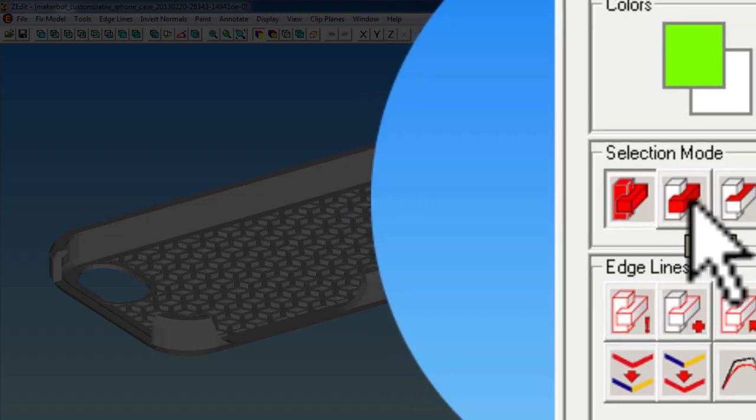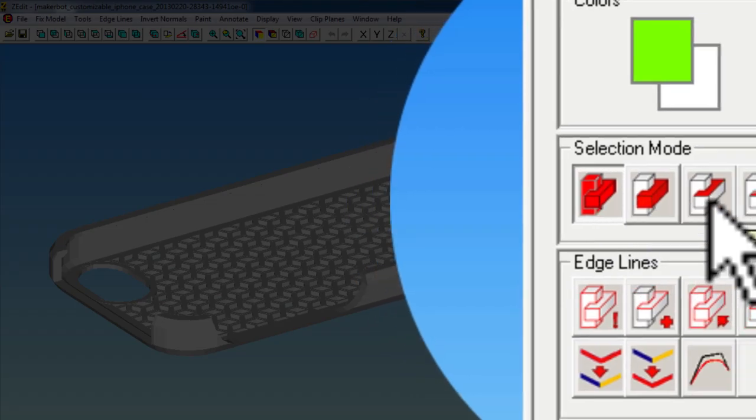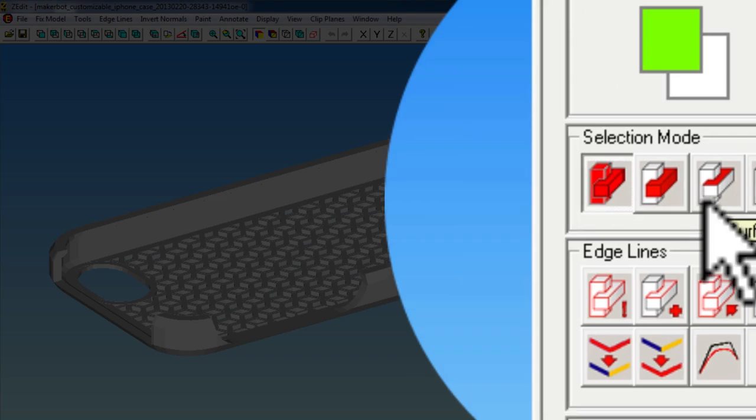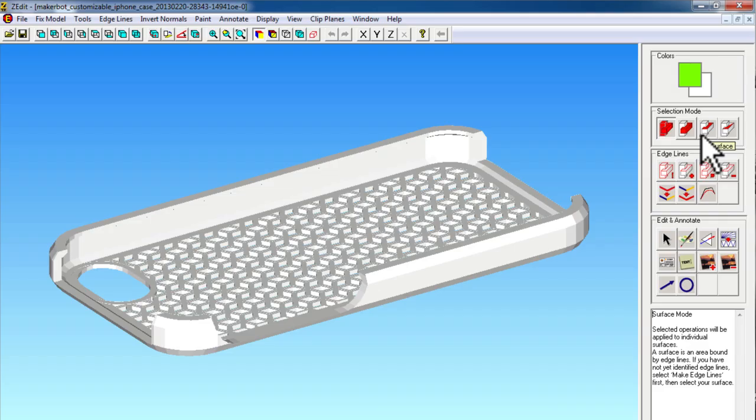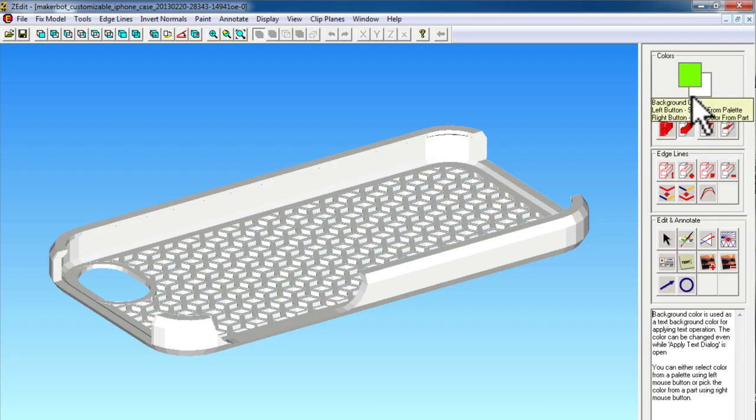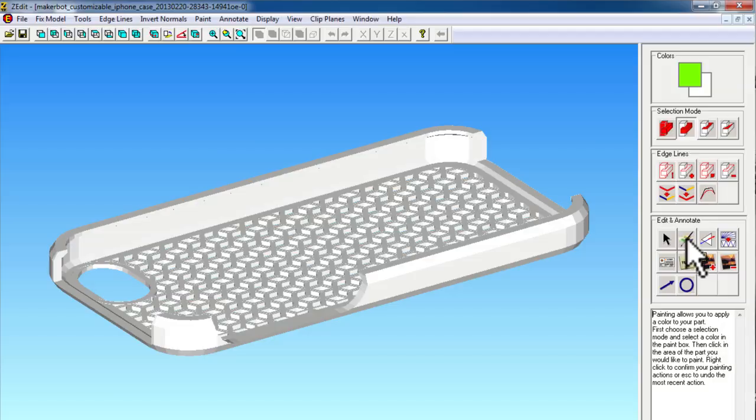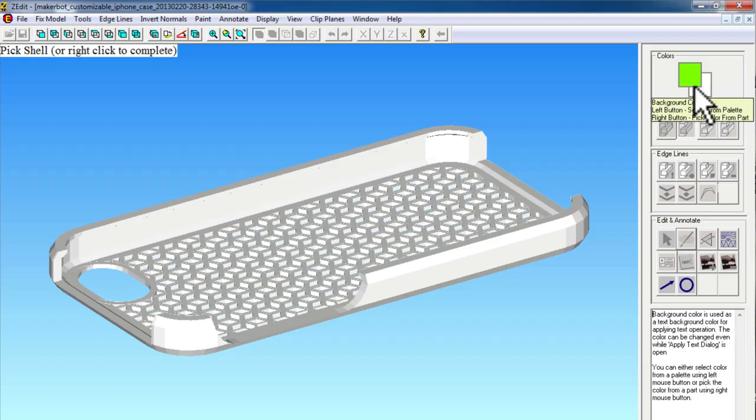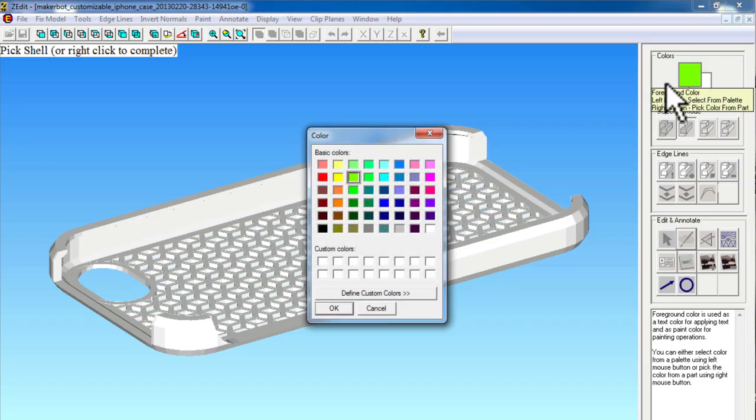You can color the whole part, a shell, a surface of the object, or an individual triangle of the object. I'm going to color the shell. So I'll select shell and then select the paint tool. After I select the paint tool, I can choose the custom color I'd like.